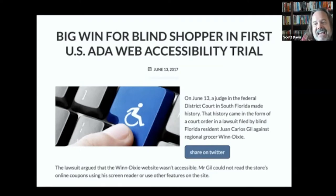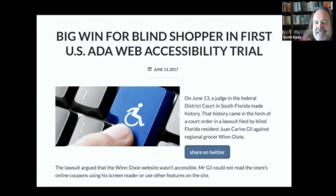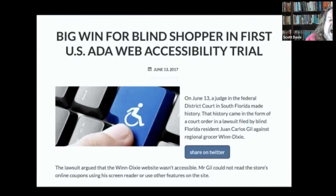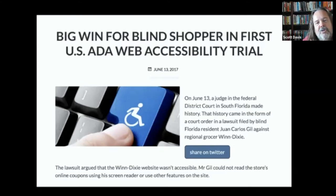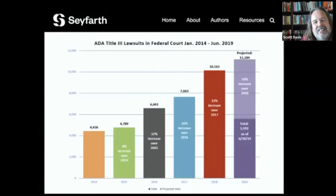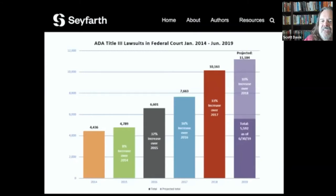Grocery store buildings tend to be great examples of universal design — wide aisles, well-lit, easy to get around in and find things. Which is why it's so ironic that grocery store websites are frequent targets of ADA-based web accessibility lawsuits. One of the first wins for ADA advocates was against the Winn-Dixie chain. The judge ruled that Title III of the ADA, covering places of public accommodation — restaurants, movie theaters, schools, doctor's offices — also covers those businesses' websites. This is called the nexus rule: the website is an extension of the physical business. ADA lawsuits in the US are growing dramatically, with over 10,000 per year for the past few years.